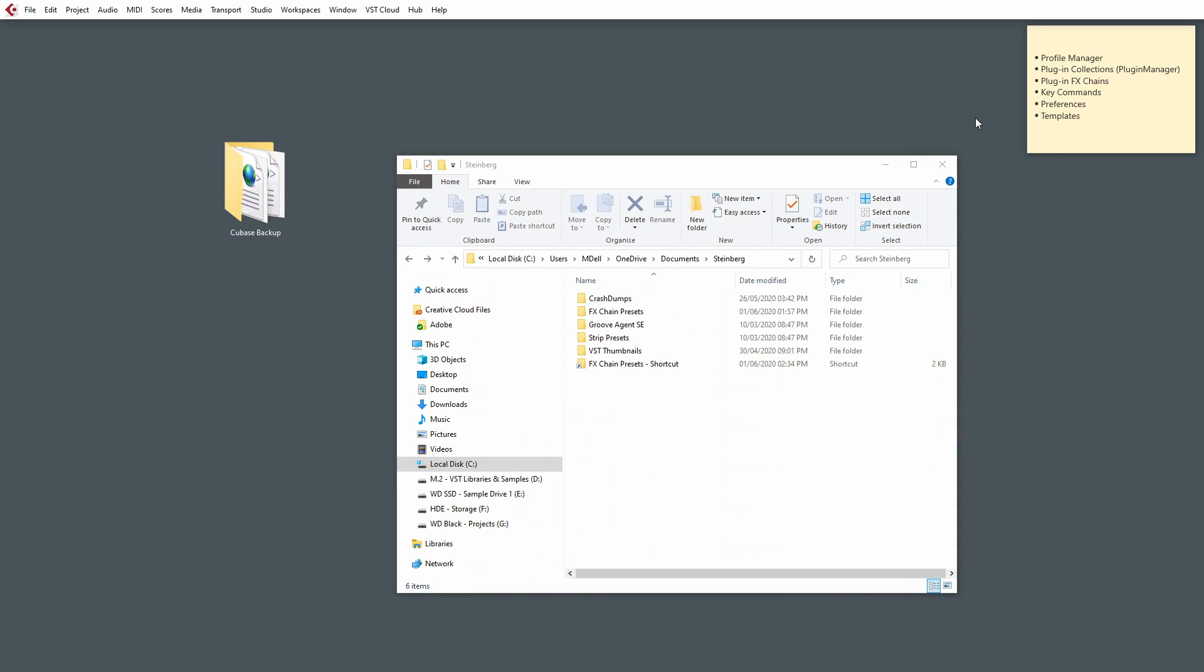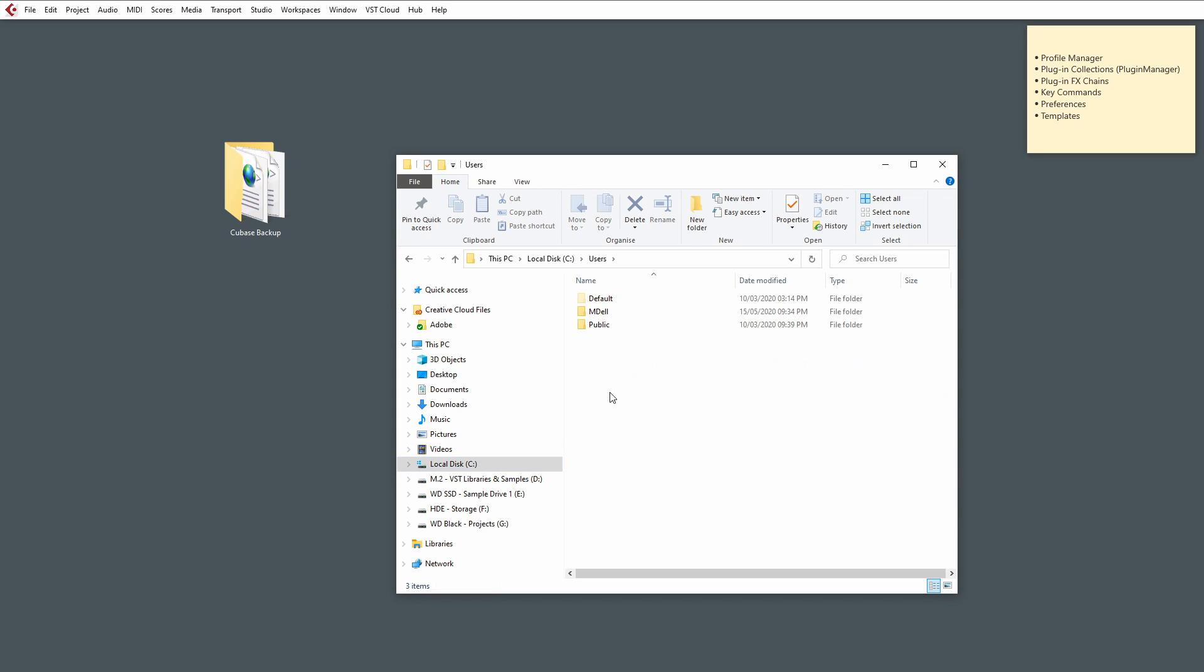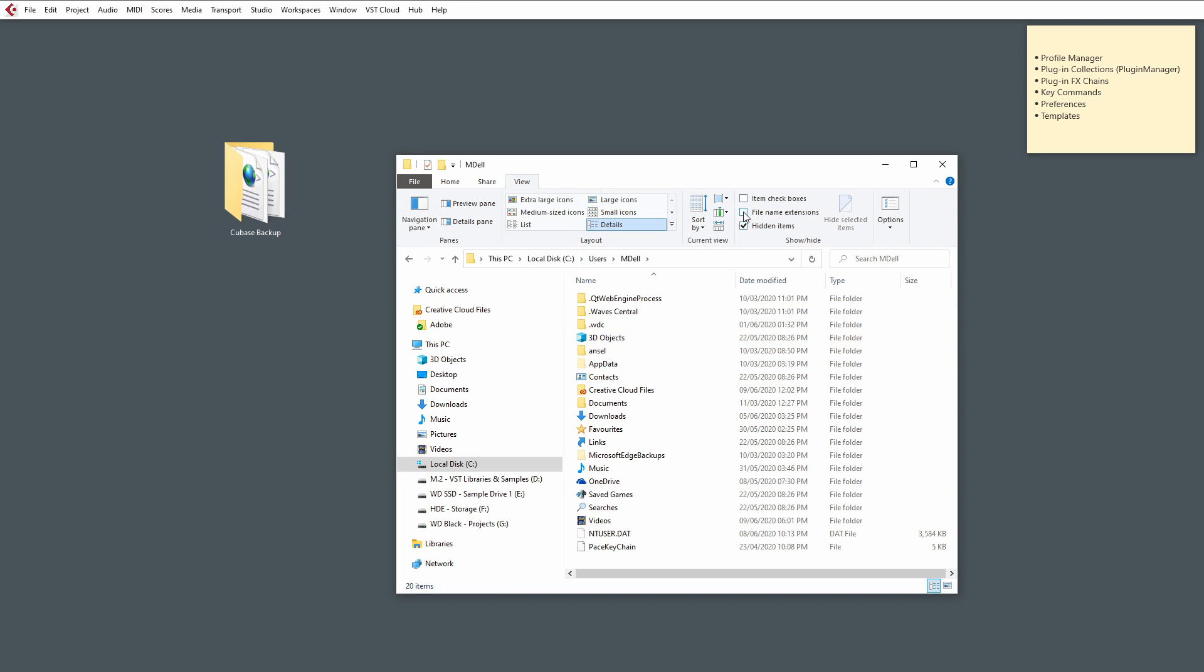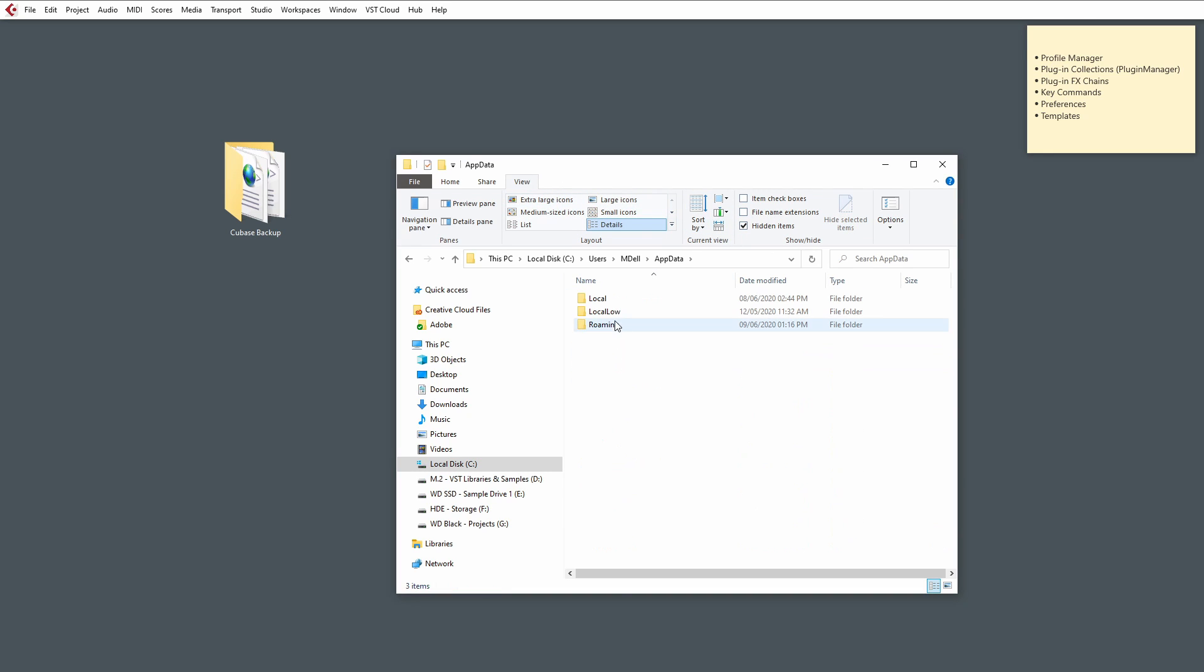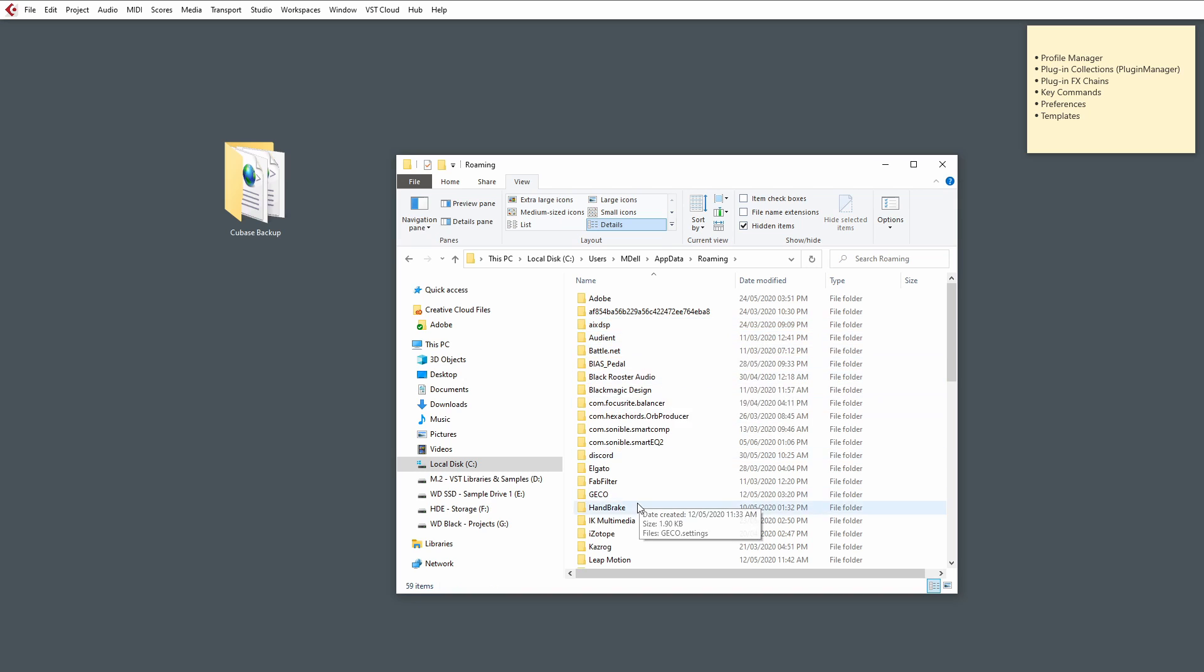So, go back to the file browser inside of Windows. Go to your C drive, go to Users, your Username, and you'll see a folder called AppData. If this is not showing, by the way, you need to check hidden items on the view bar. And then, from there, we go to Roaming, and then to Steinberg.